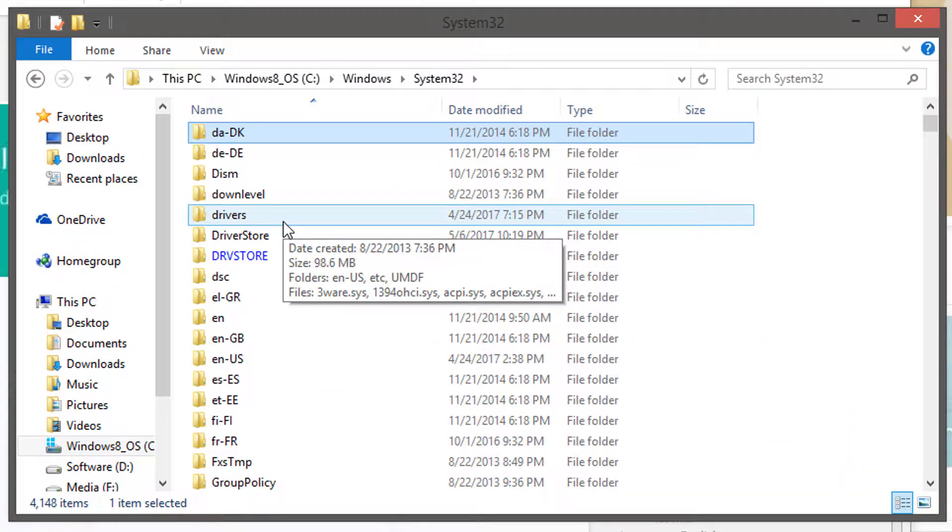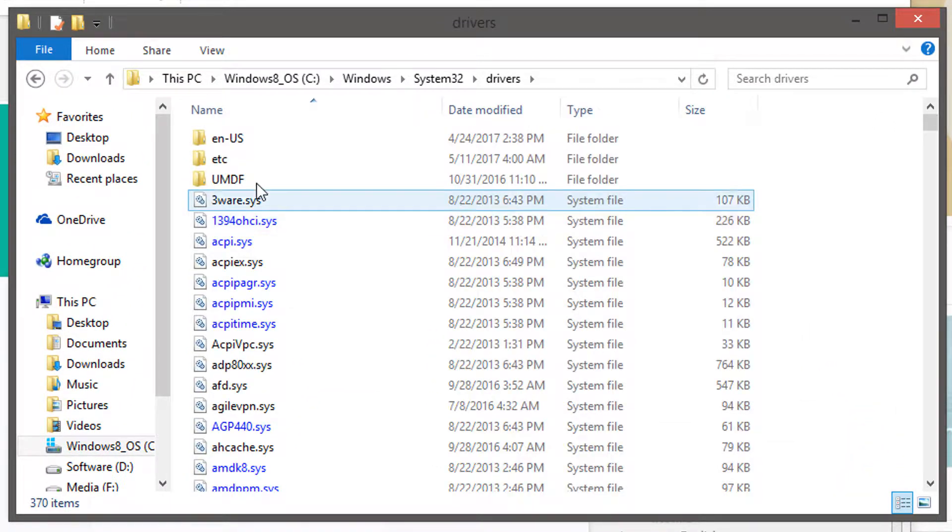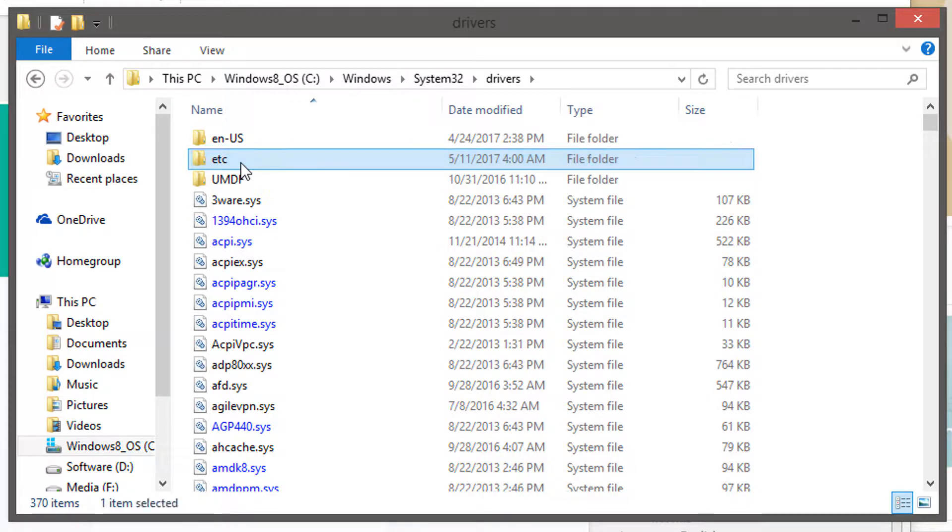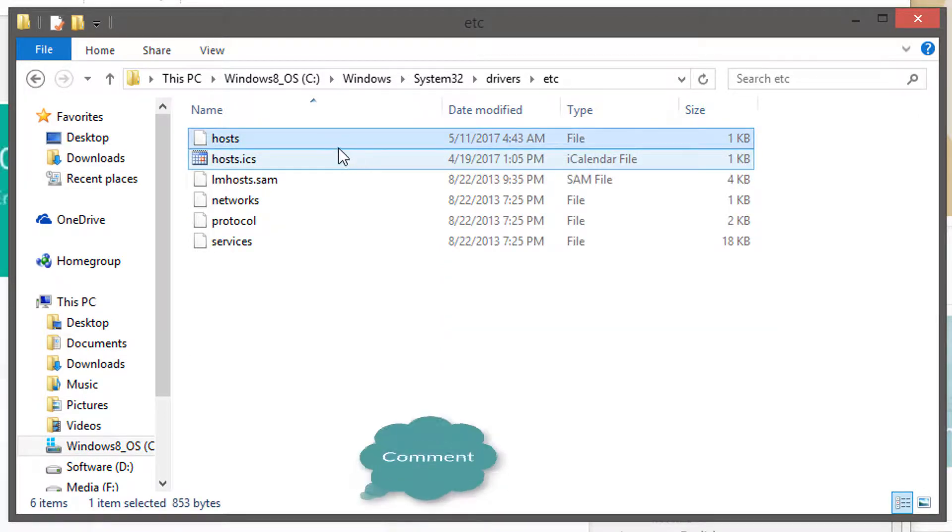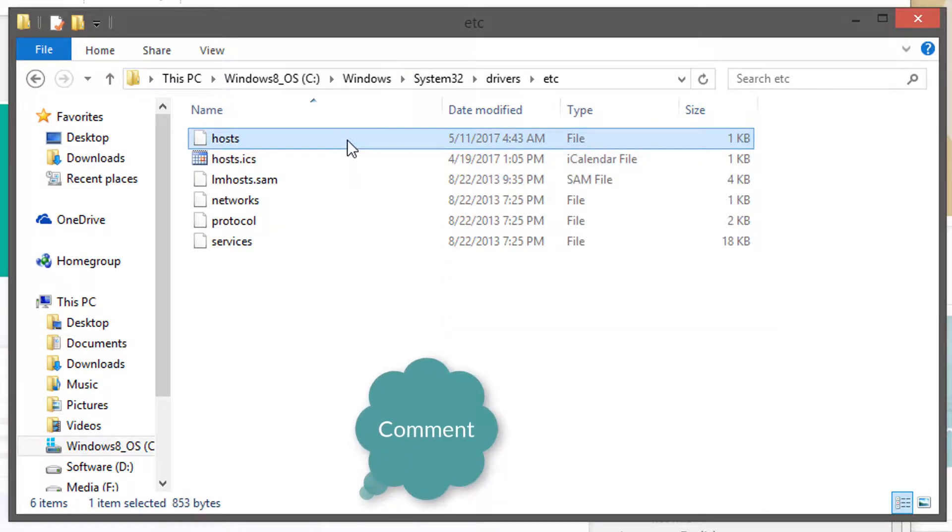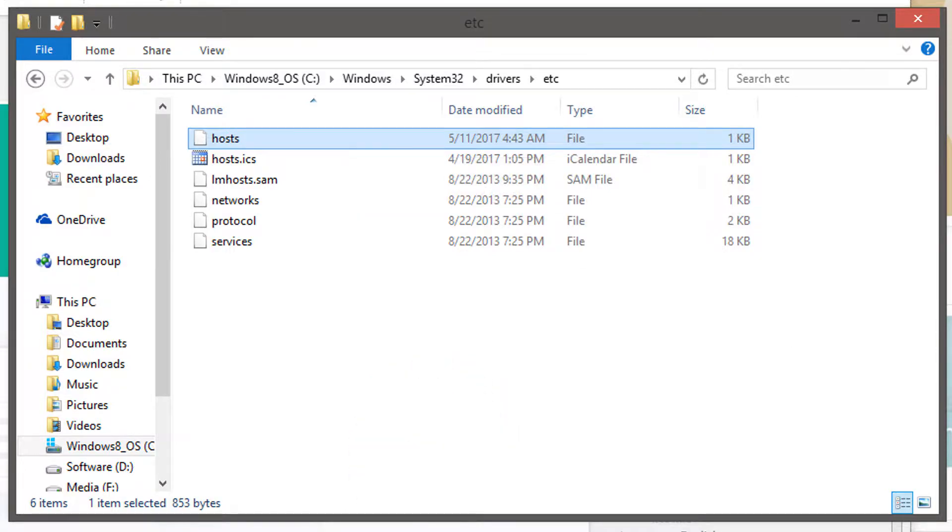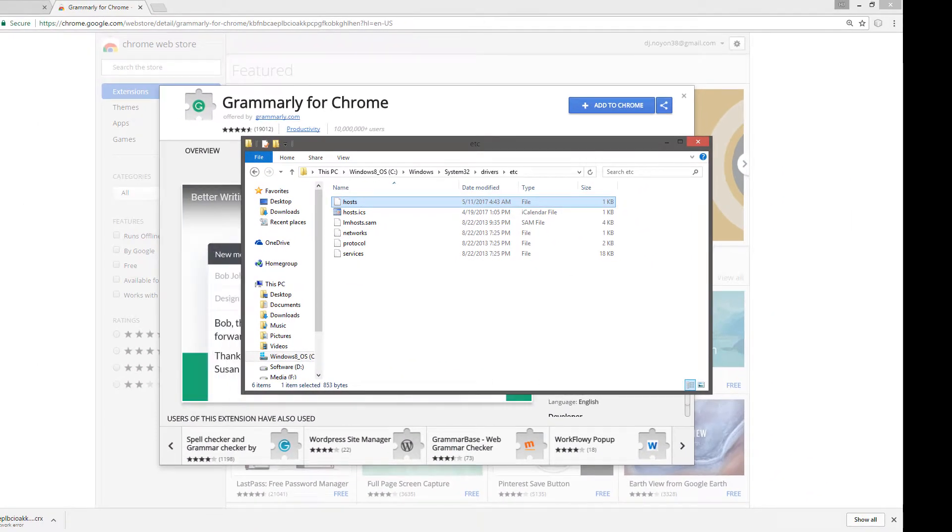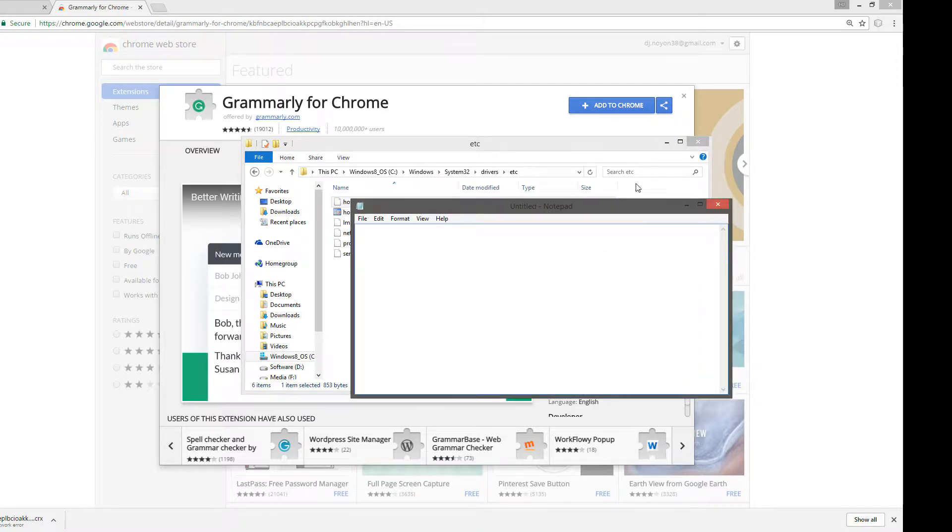Then drivers, here it is, and etc, then the host. Here is your host file. So you have to open it with your text editor, any of your text editor you're going to use. I will use Notepad here and open my host file.